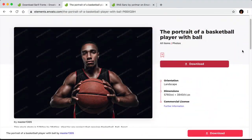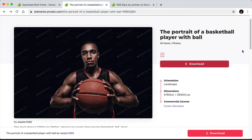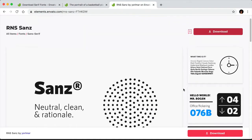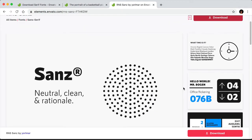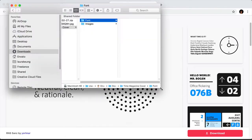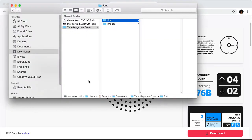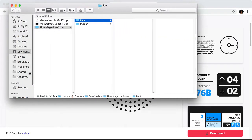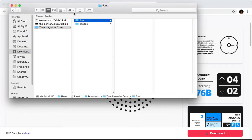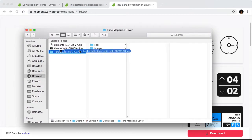For this tutorial, we will be using a striking photograph of this basketball player. I really like how the light is being used here. And our font choice will be RNS Sans. I have both files downloaded here, and I just want to create a fonts and images folder and move the files to each one.